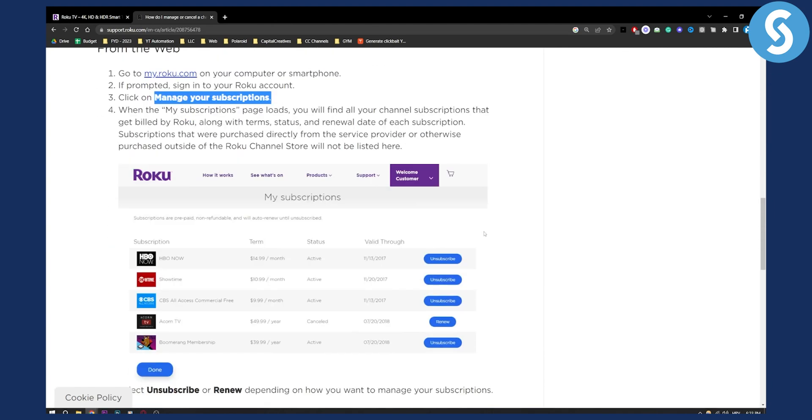And if you want to see more videos on Roku TV specifically and other devices such as Fire Stick and other technological apps, you can go to our channel because we're posting five different videos a day. Thank you guys for watching.